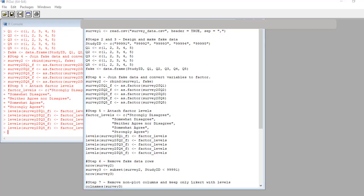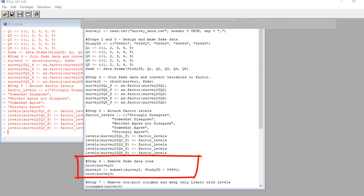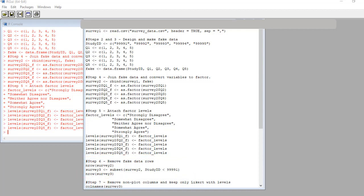Okay, now we start to prepare our data frame for being plotted. First, in step six, we remove the rows we don't want. See, this is us subsetting the survey two data set into survey three, leaving off those fake rows we attached. I use the nrow command to verify the rows are actually dropped.